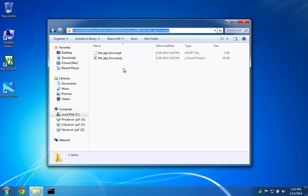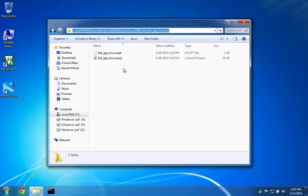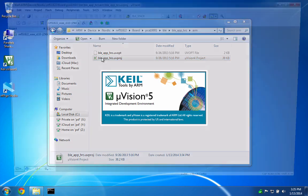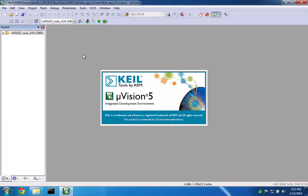For demonstration, we will load the BLE App HRS app which implements the heart rate service, battery service and device information service profiles defined by the Bluetooth SIG. Navigate to the BLE App HRS arm directory and click on the uVision project file to open it.